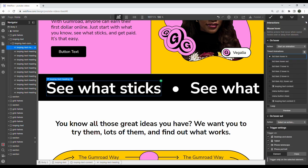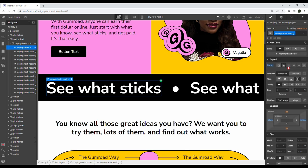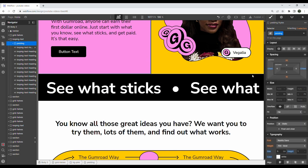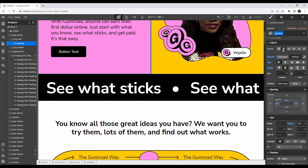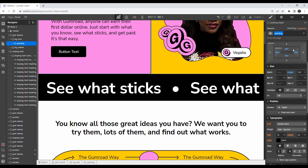I do understand that Webflow can be pretty overwhelming at first with the flexbox, the grid, the position absolute. It is a lot. But I do feel that once you overcome that learning curve, you really have the power to create some amazing things.